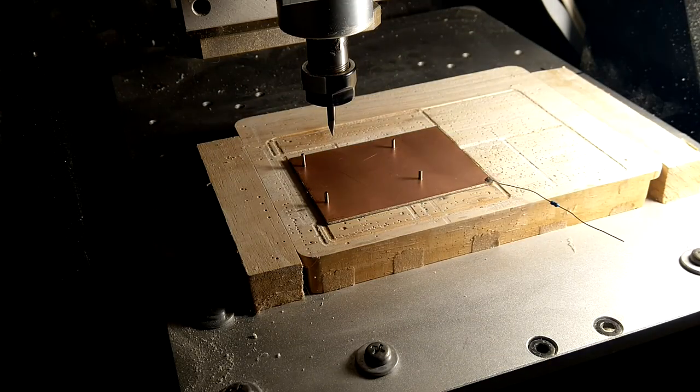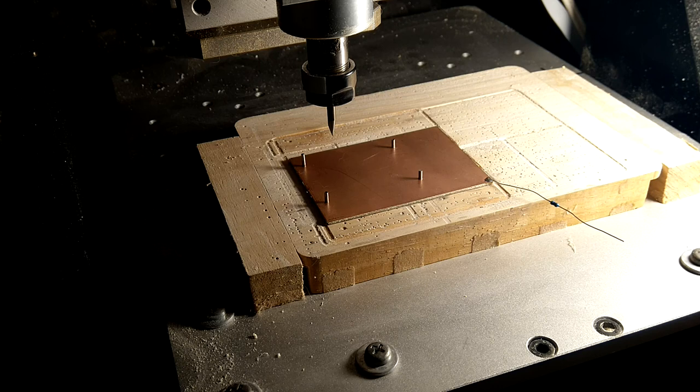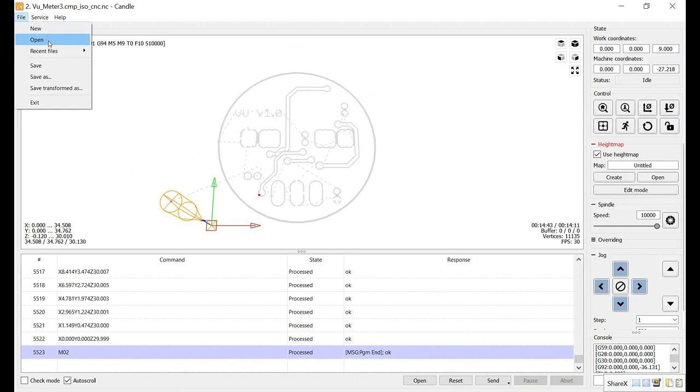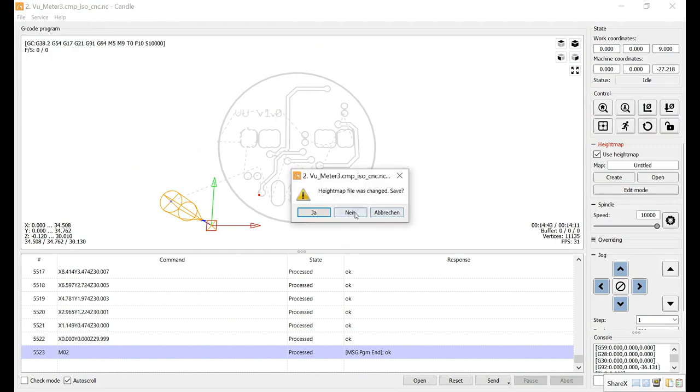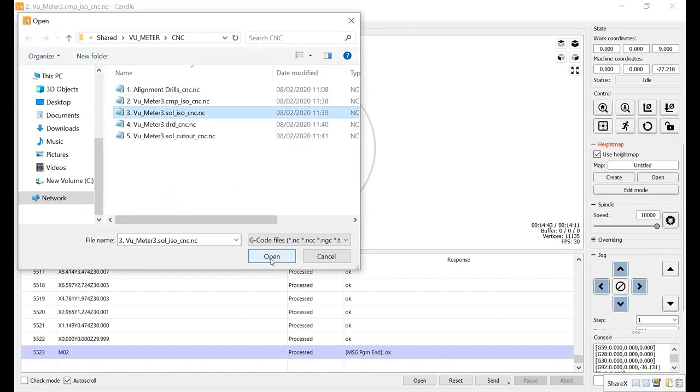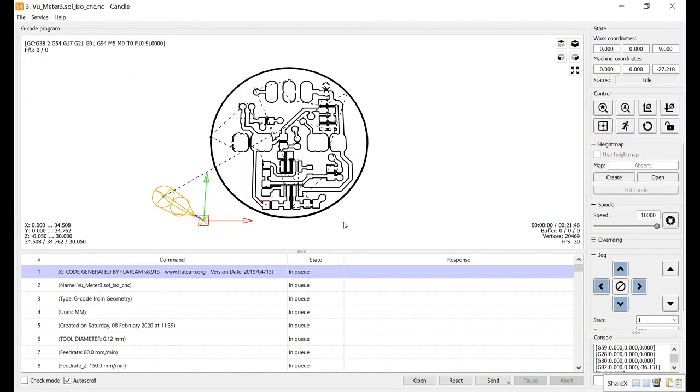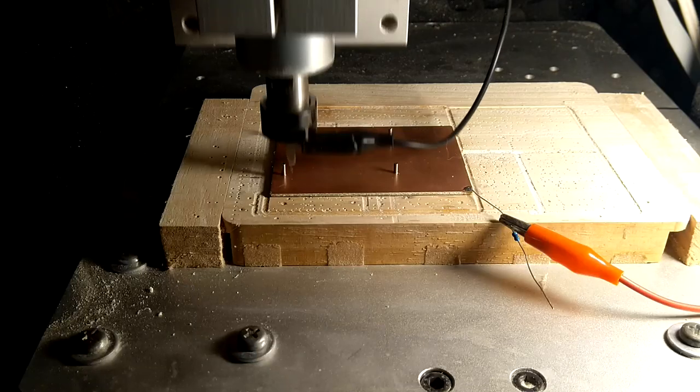I have flipped the board over and I've added the small alignment pins in the holes we drilled earlier. And we're ready to engrave the bottom side of the board. We can now load the file for engraving the bottom side, number three solder side here. And it will be exactly the same steps as we just did for the top side. So I'm just going to run through it really quickly. I first create a height map and then I'll just start the engraving.